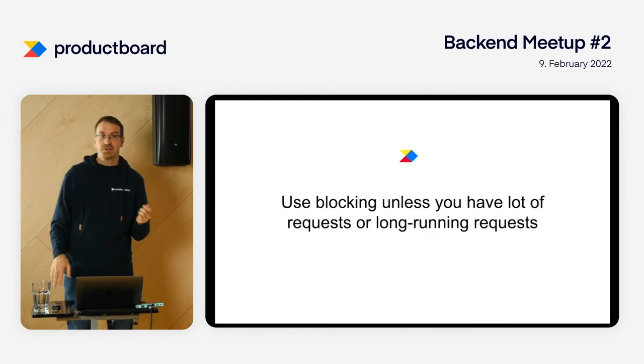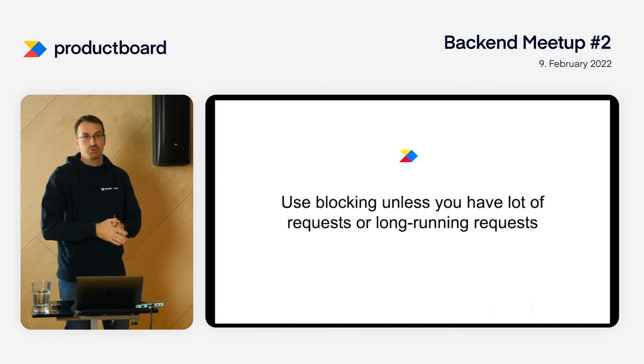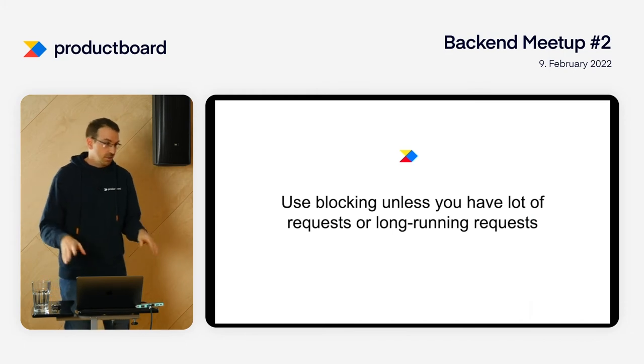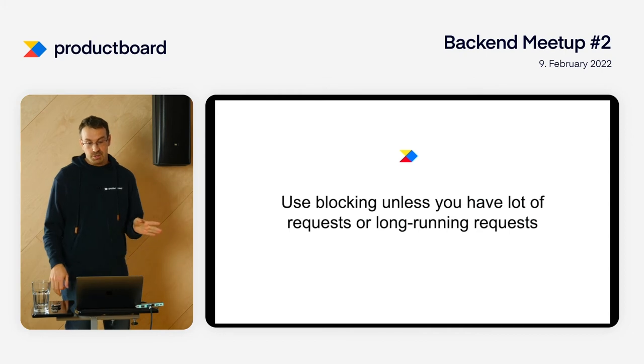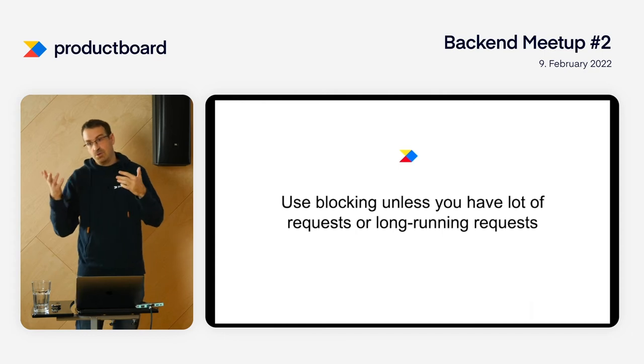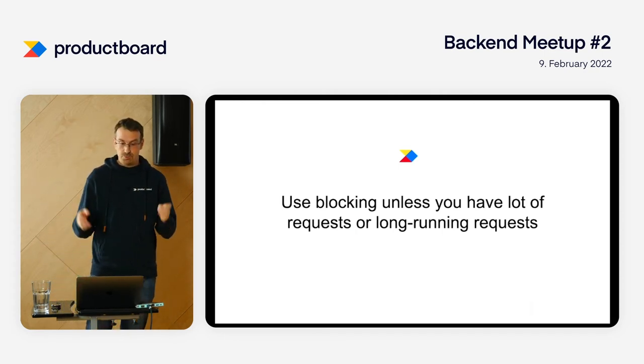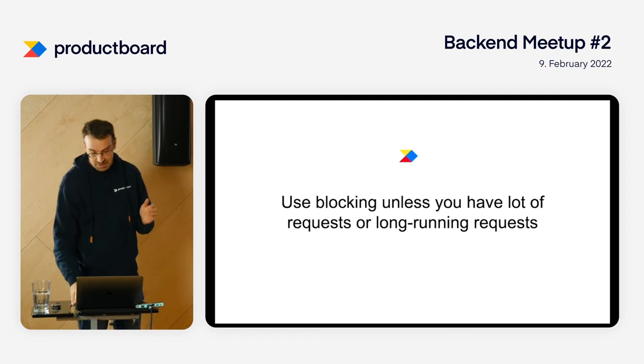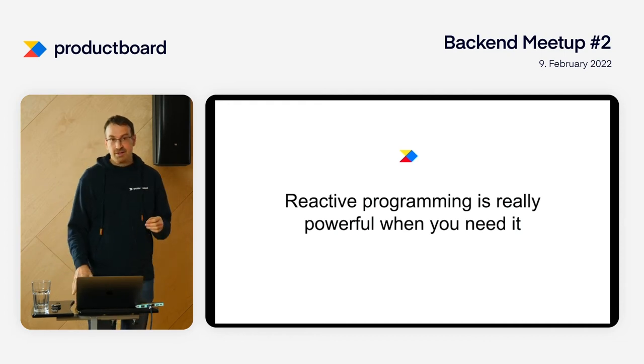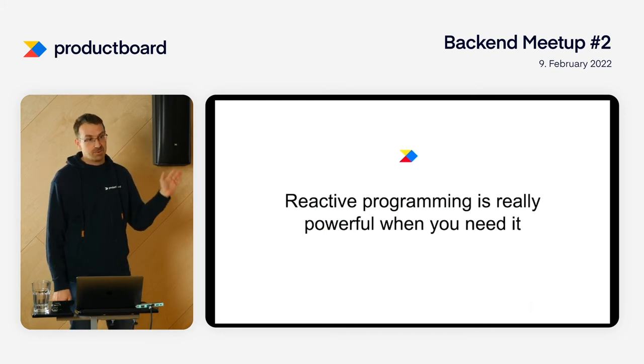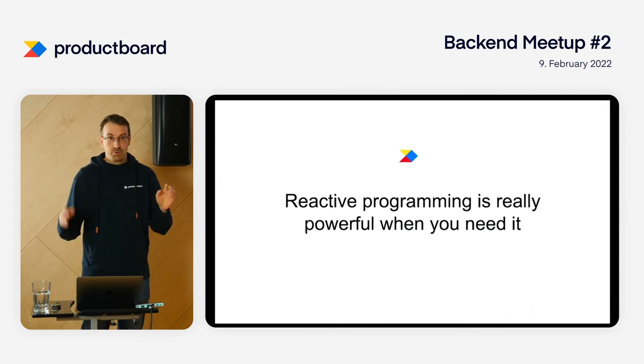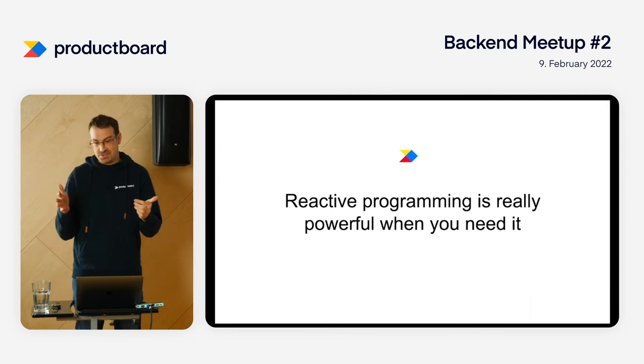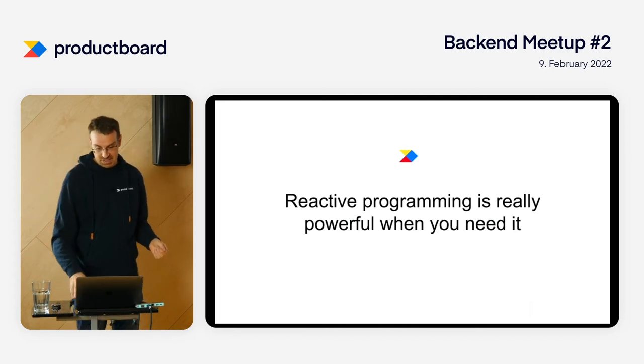What I always recommend is please, please, please use blocking unless you have reason not to. If you know you need to process hundreds of thousands of requests per second or have long-running requests, okay, you have to switch to something asynchronous. But if you don't have to, please stick with blocking. I know it's not stylish or trendy, but it works. Reactive programming is really powerful and useful when you need it - for data processing or streaming with back pressure. Project Reactor is really cool. But I just want to scale; I don't want to rewrite all my code just to scale. It doesn't make sense.